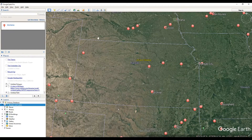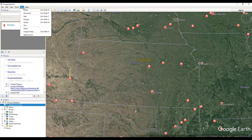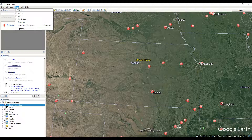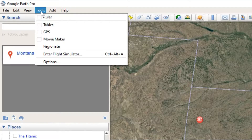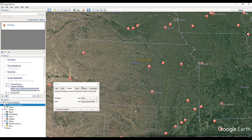We're going to use a polygon to measure a shape inside Google Earth Pro. Go up to the top and click on the Tools tab in the top left-hand corner, then click on Ruler — that will open up the ruler box for you.